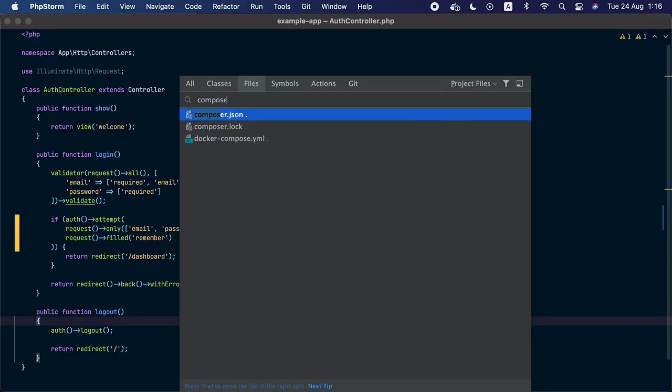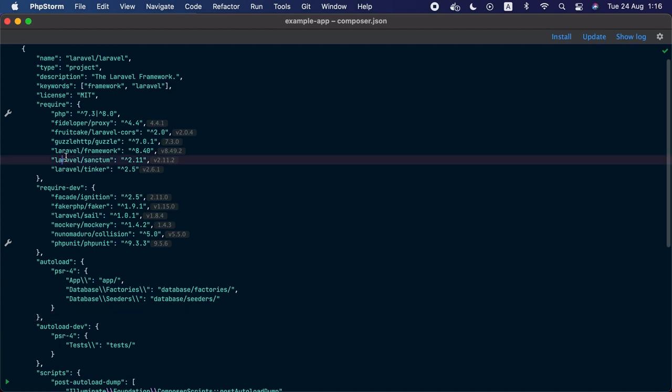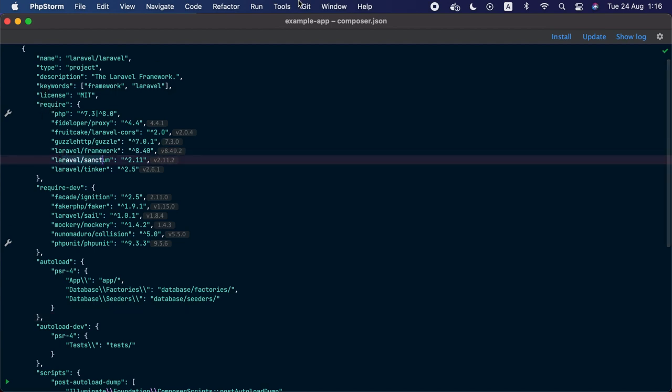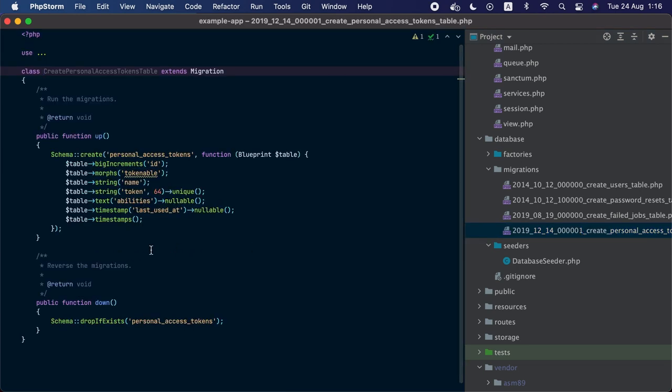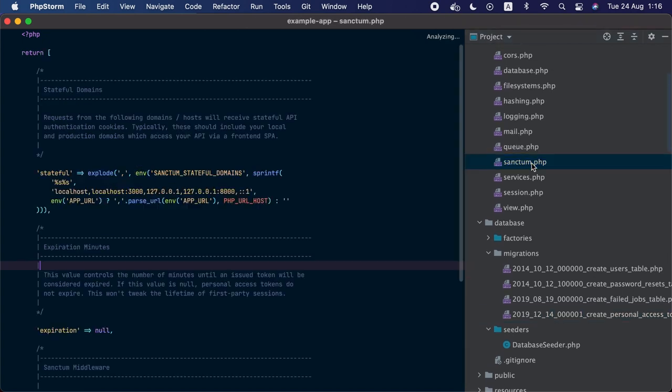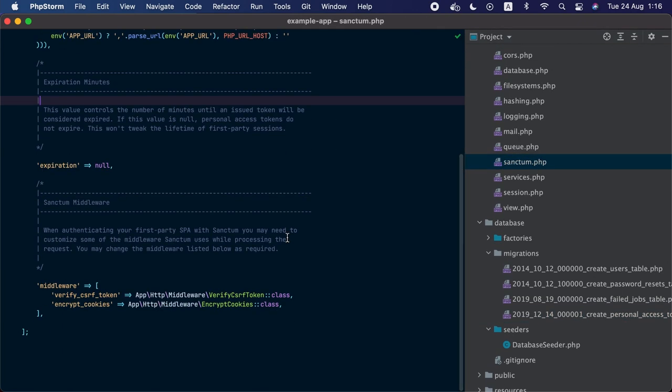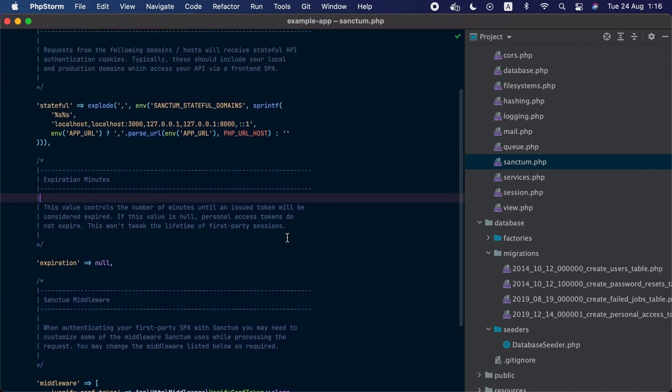To use token-based authentication in Laravel, we need to use a first-party package maintained by the Laravel team called Laravel Sanctum. Sanctum is already included in every fresh Laravel application, so we can see it in our composer.json file under the required attribute. This package adds a migration file that creates a personal access tokens table in the database, and it also has a configuration file. The package does more than just issuing authentication tokens, but in this lesson we are only interested in that part.